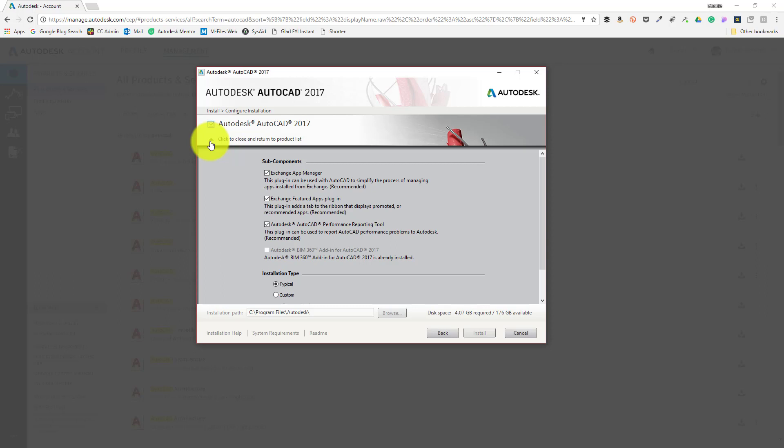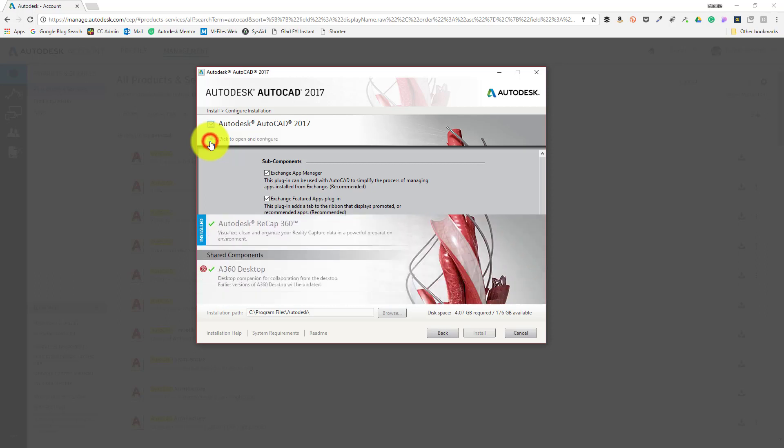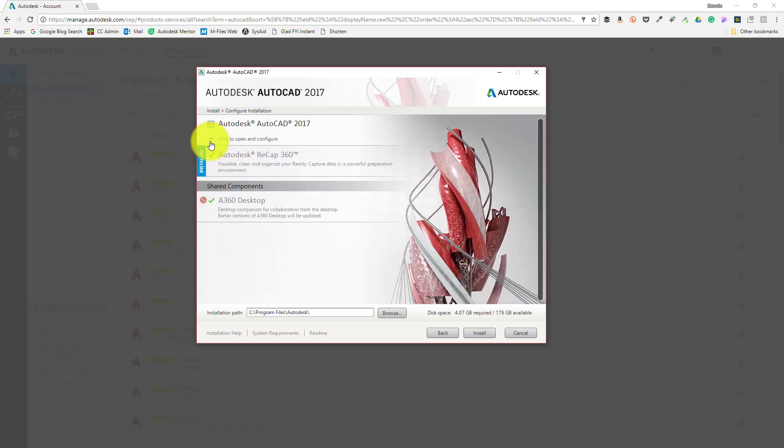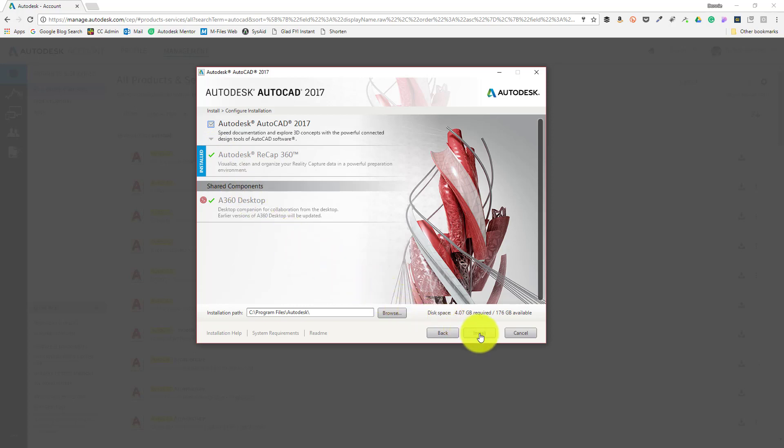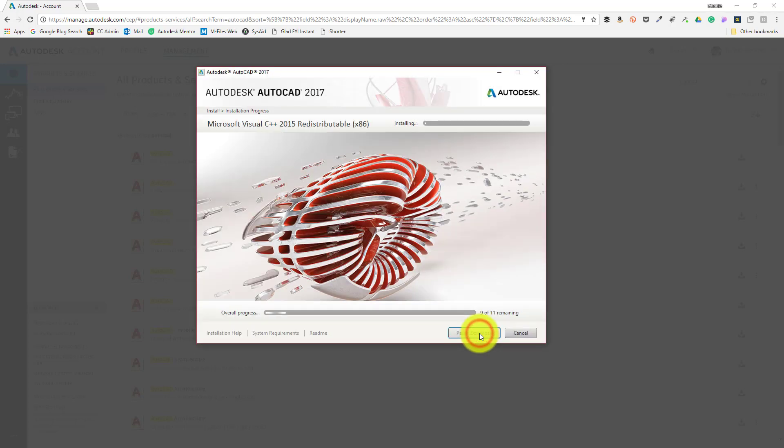You can choose whether certain sub-components are included with your installation. After reviewing these configuration options and making the desired changes, just click the disclosure triangle once again to close the configuration view and return to the product list. After verifying everything is set just the way you'd like it, click the install button at the bottom of the screen. This begins the actual process of writing files to disk.